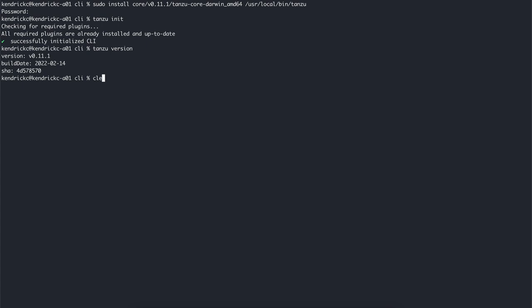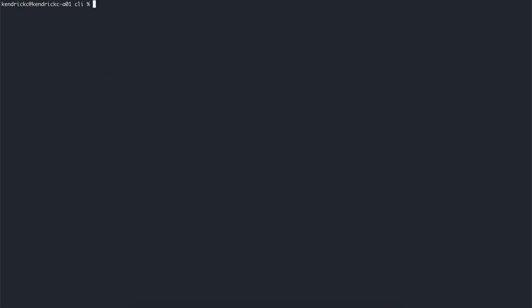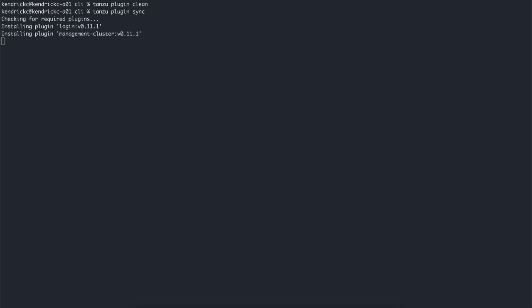After you've installed the Tanzu core executable, you must install the CLI plugins related to Tanzu Kubernetes cluster management and feature operations. To keep things clean, let's remove any existing plugins from any previous CLI installations and run the tanzu plugin sync command to install all the plugins for this release.